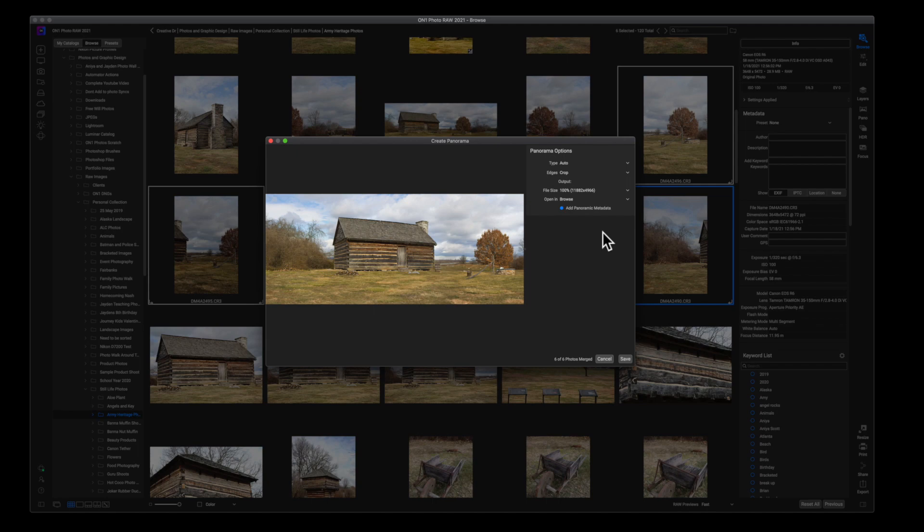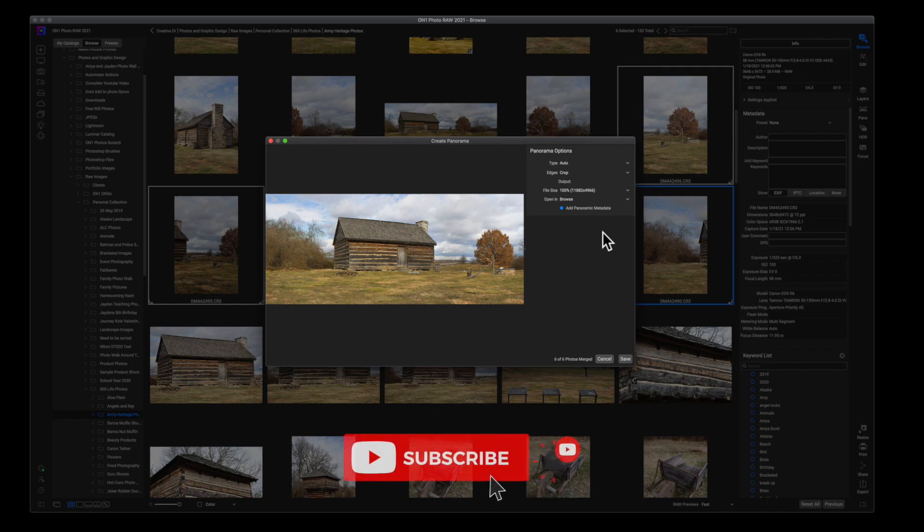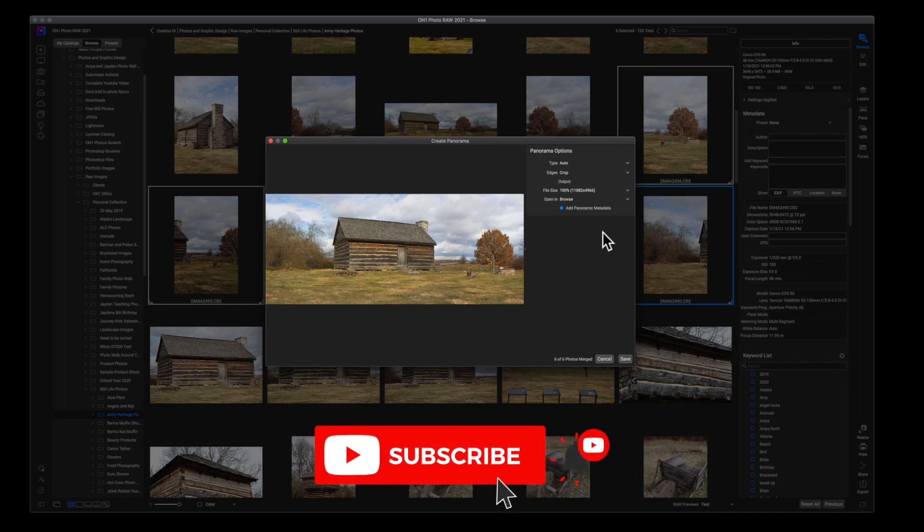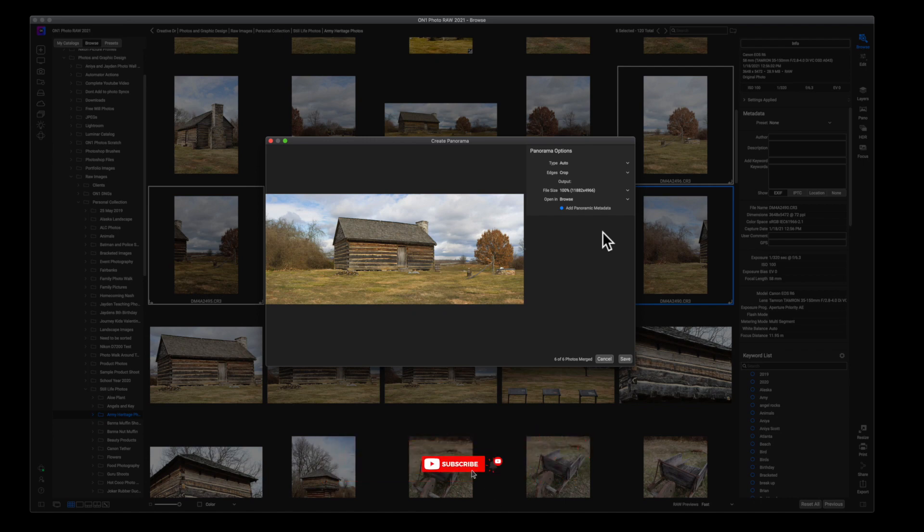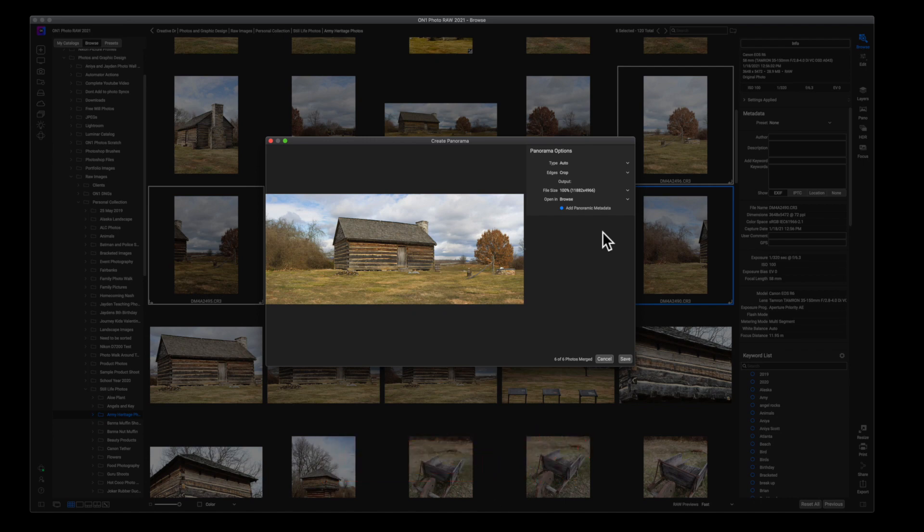So just be patient when you're creating panoramas, and I think you'll be pleasantly surprised with the fun that you can have with creating these things. Now this is a very simple window.